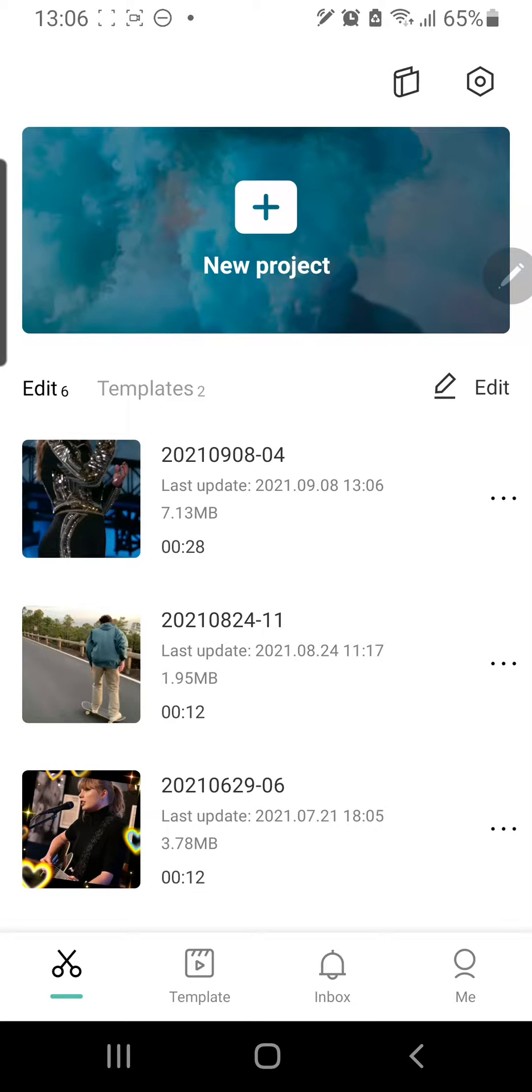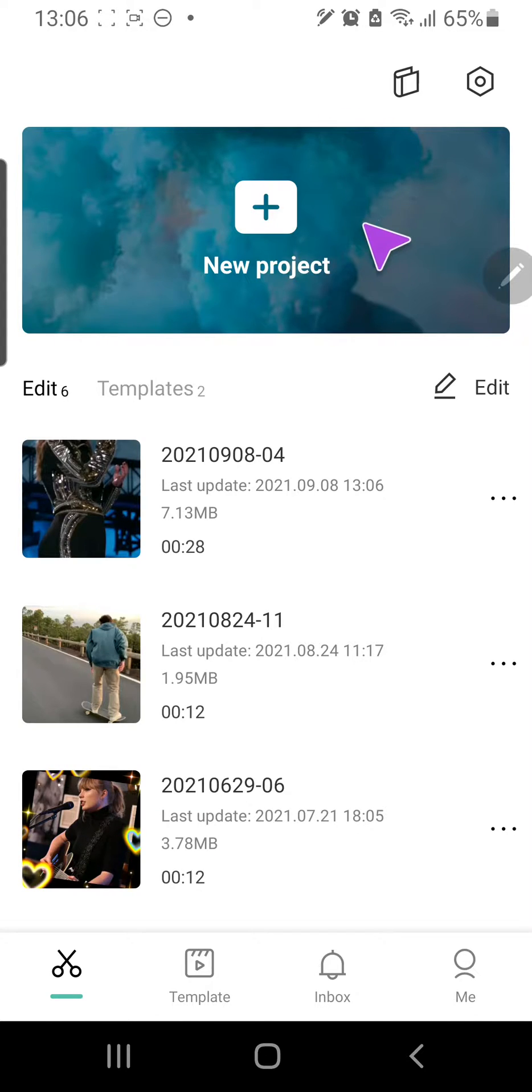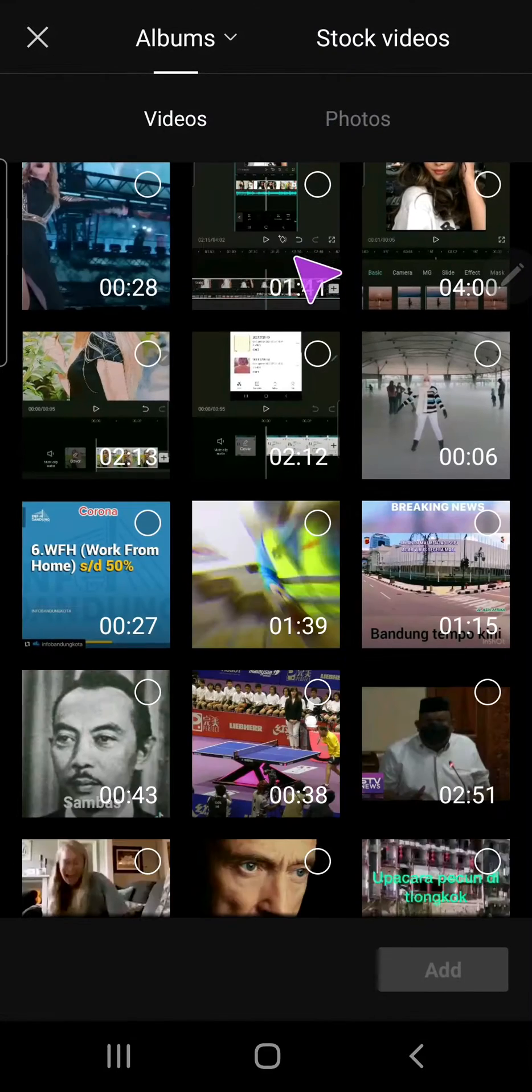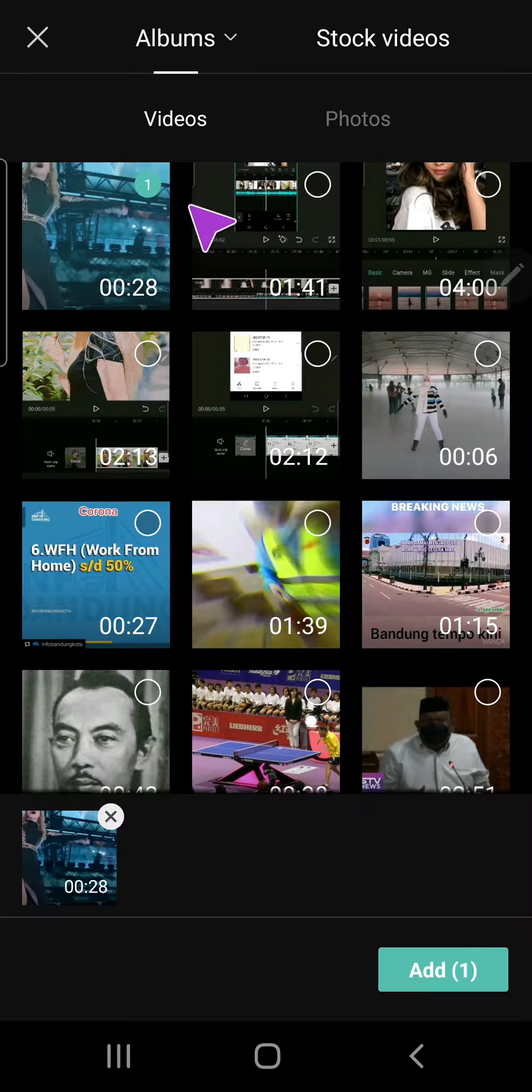Hey guys and welcome back to the Tutorial Millennial channel. In this video I am going to be showing you how you can add effects to your video in CapCut. So new project, I'm just going to select this video and press add.